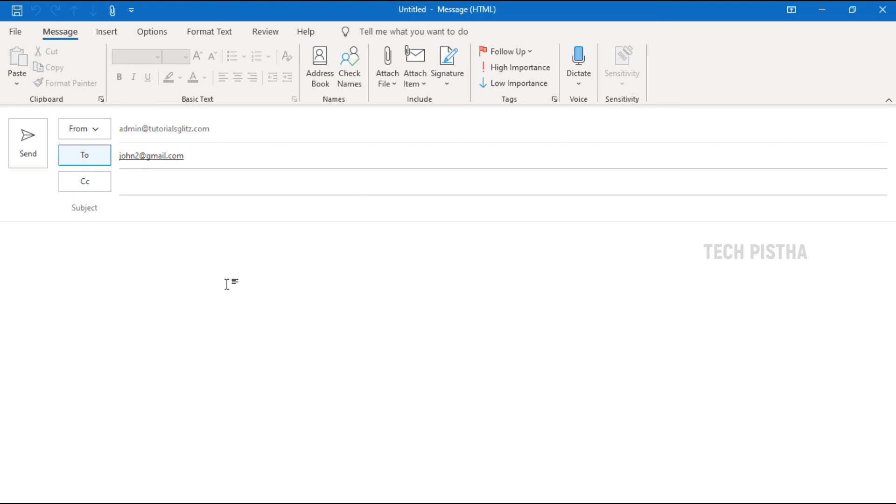If you would like to send a distribution list, we already created a video on how to create the distribution list and send bulk email. That is a separate video. I have provided that video link in the description area. You can check it out.